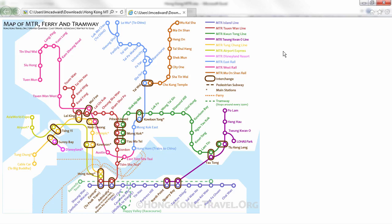Tableau Desktop can bring in background images and plot data over those images like a background map. The basic steps involve importing the image and specifying a coordinate system by mapping both the x and y axes to measures in the dataset.